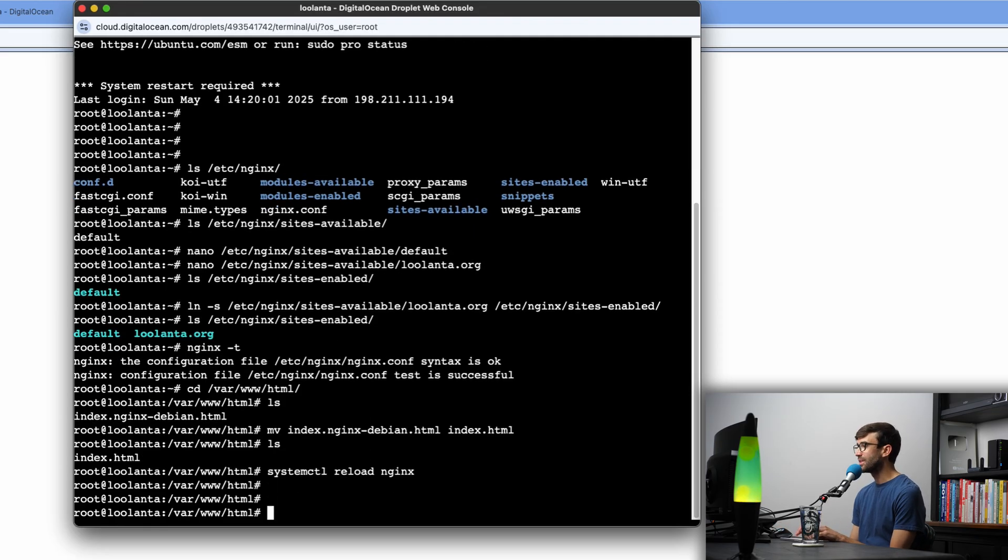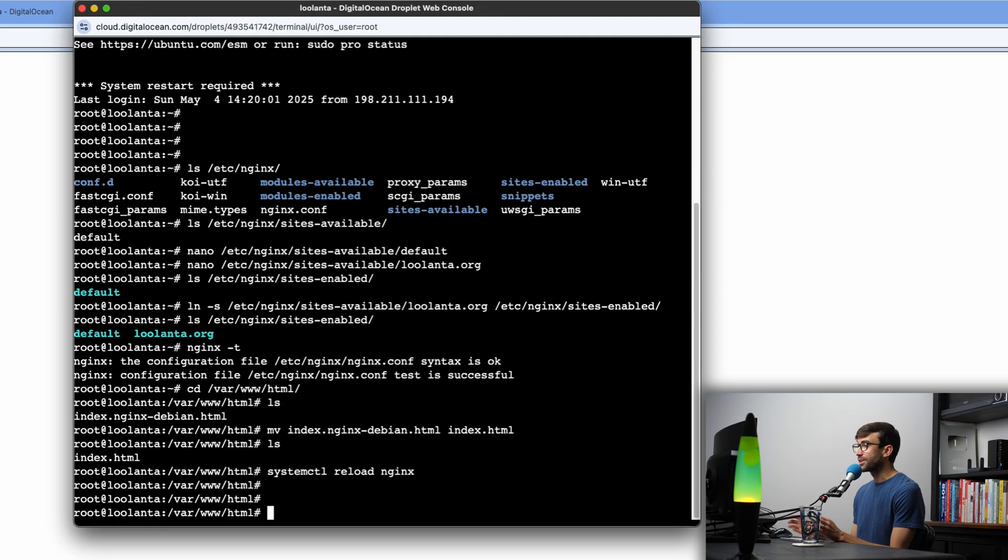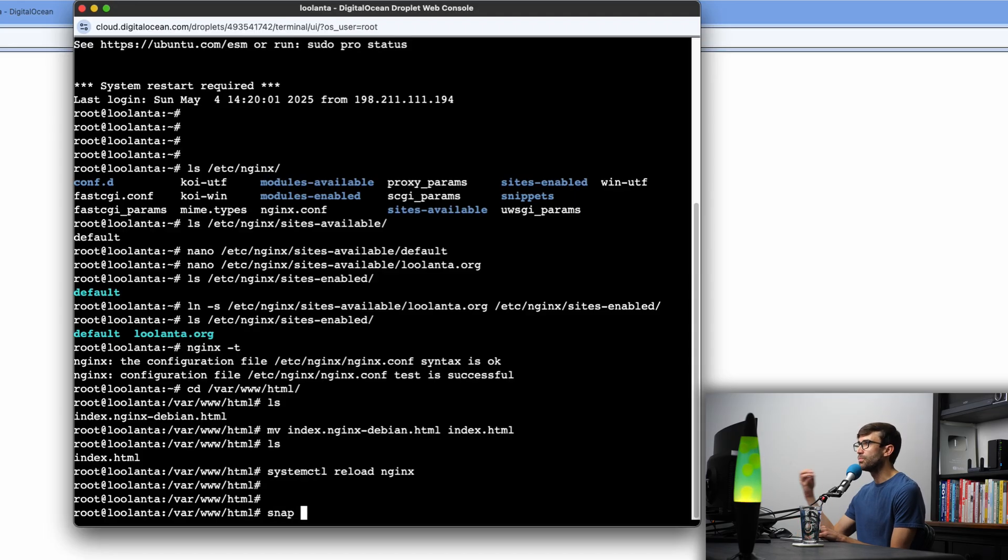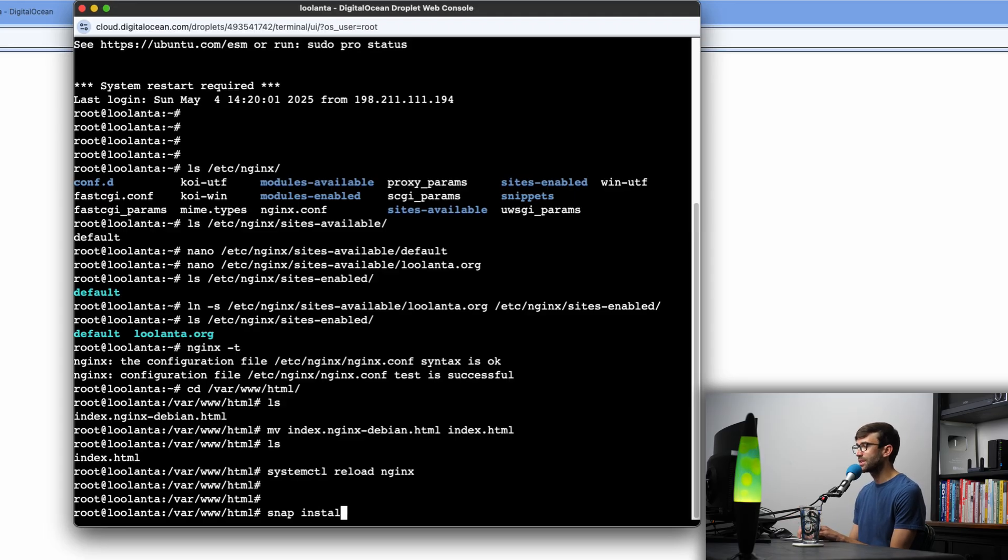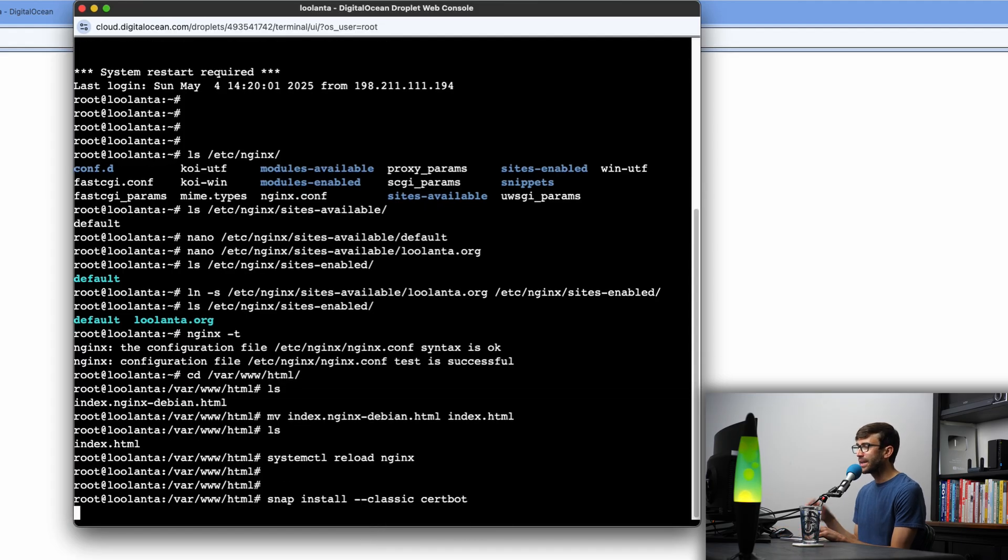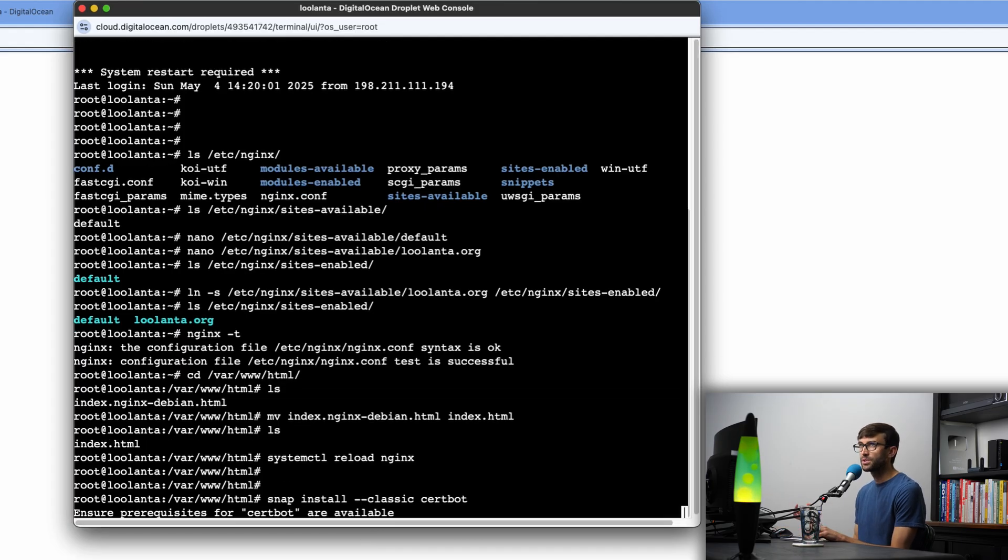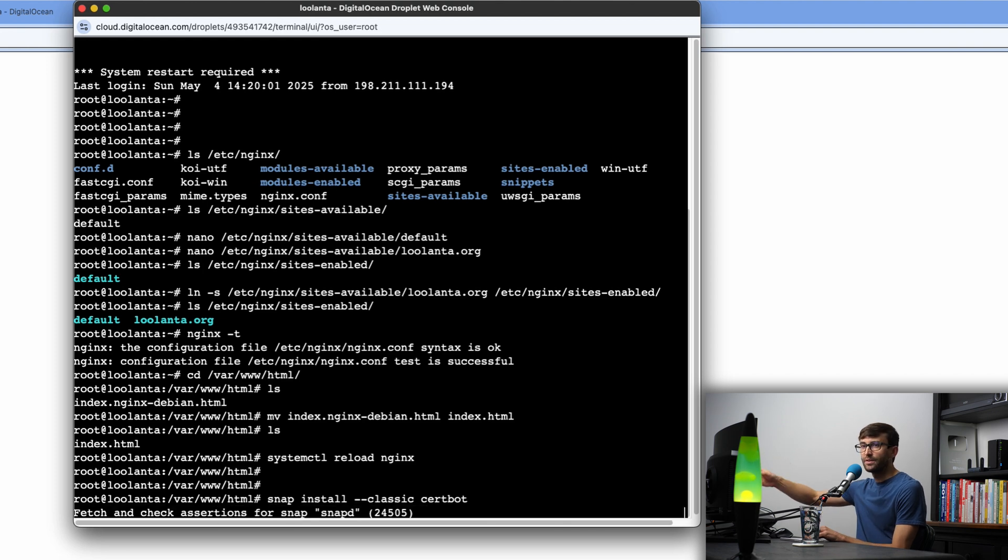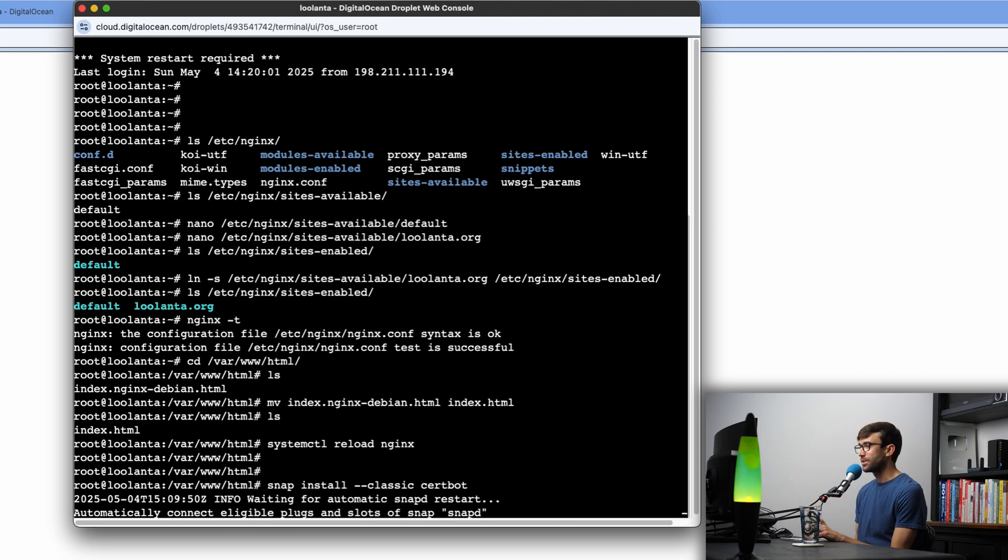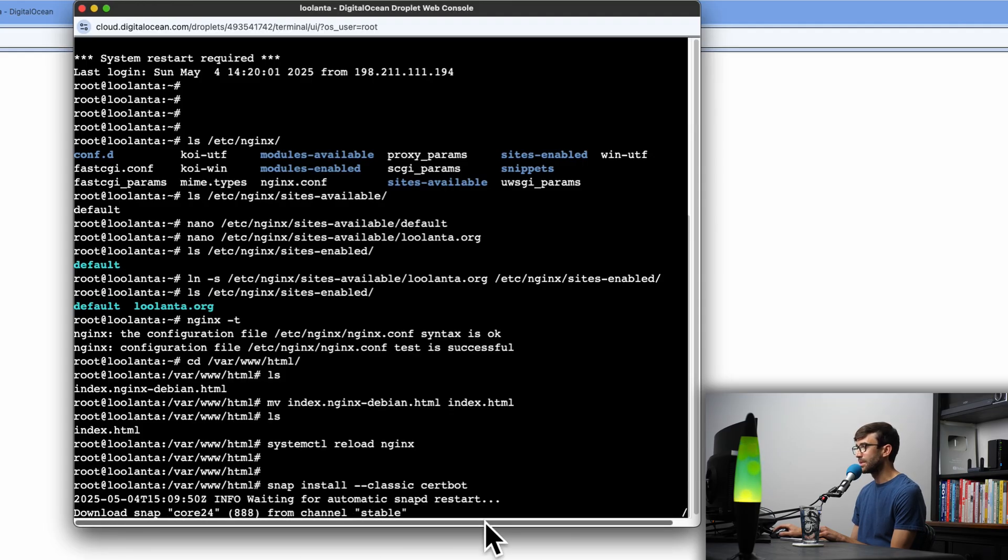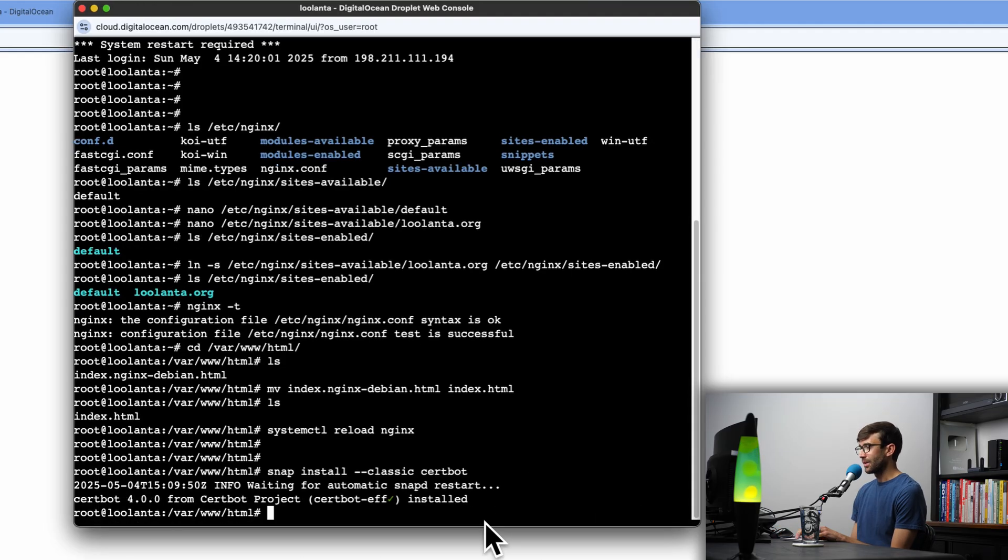There's another package manager on Ubuntu called snap. And this one allows us to get even newer versions of packages. And we're going to use that to install something called certbot. So snap install --classic certbot, go ahead and hit enter. And certbot is what's going to go out, get our SSL certificate and automatically install it for us. So you might already have that installed. If not, it's going to automatically do that for you. So we'll just wait a minute or two here. And certbot is now installed.